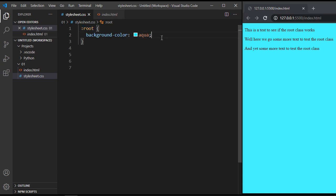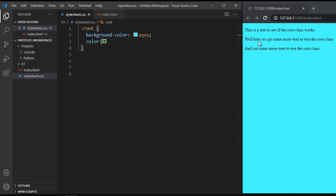Okay, so now let's go ahead and let's say we wanted to change the color of the text. Well, we know that you use the color property for that. And let's go ahead and change it to green. Or no, you know what, let's use let's do blue.